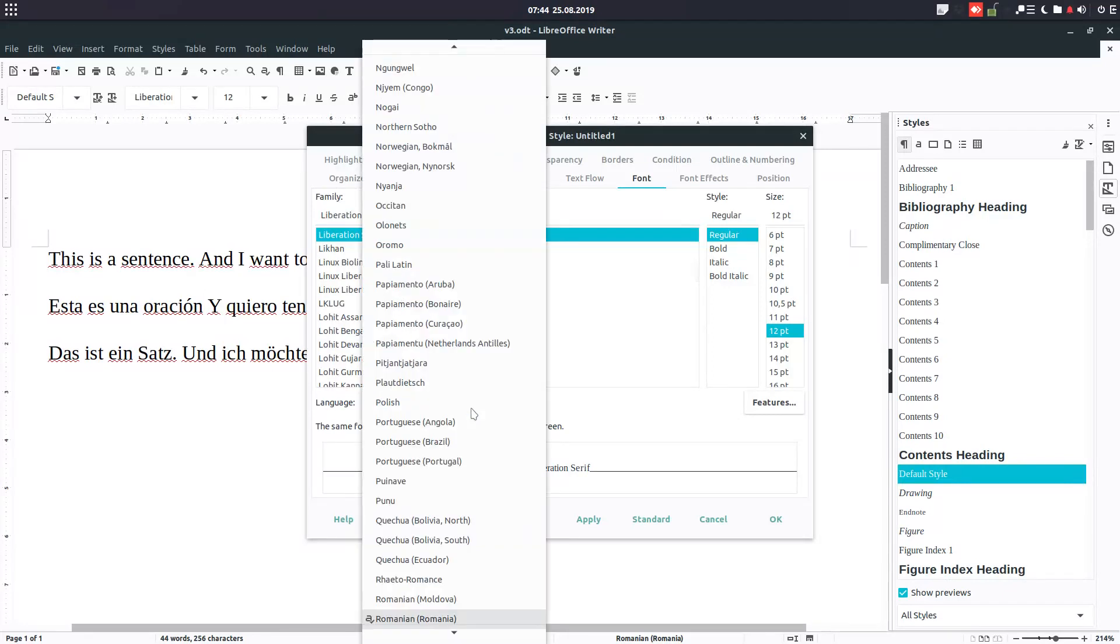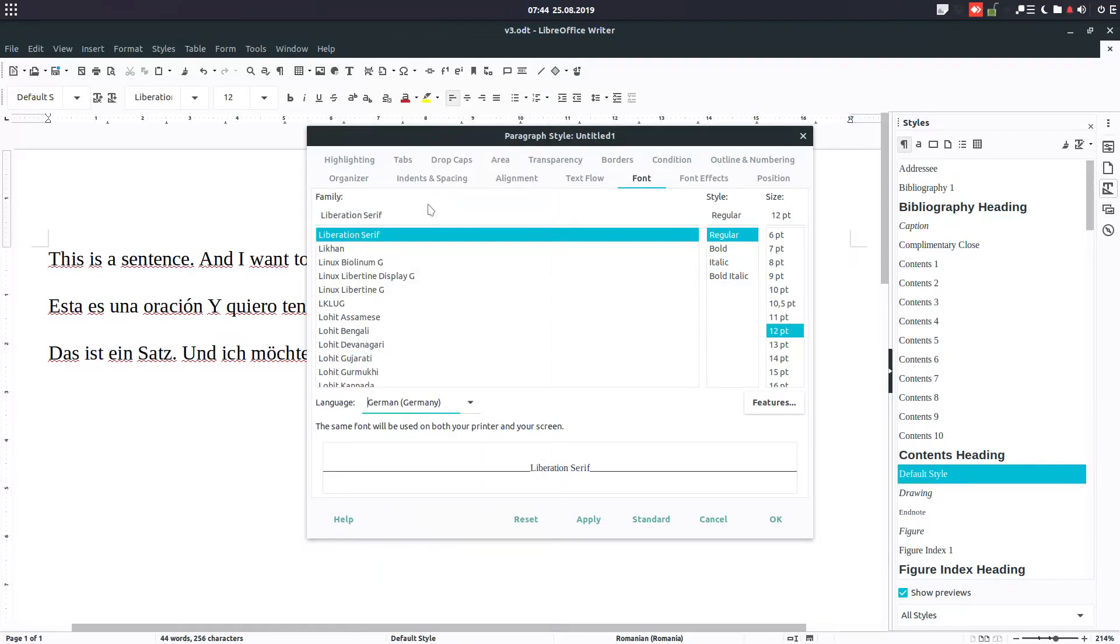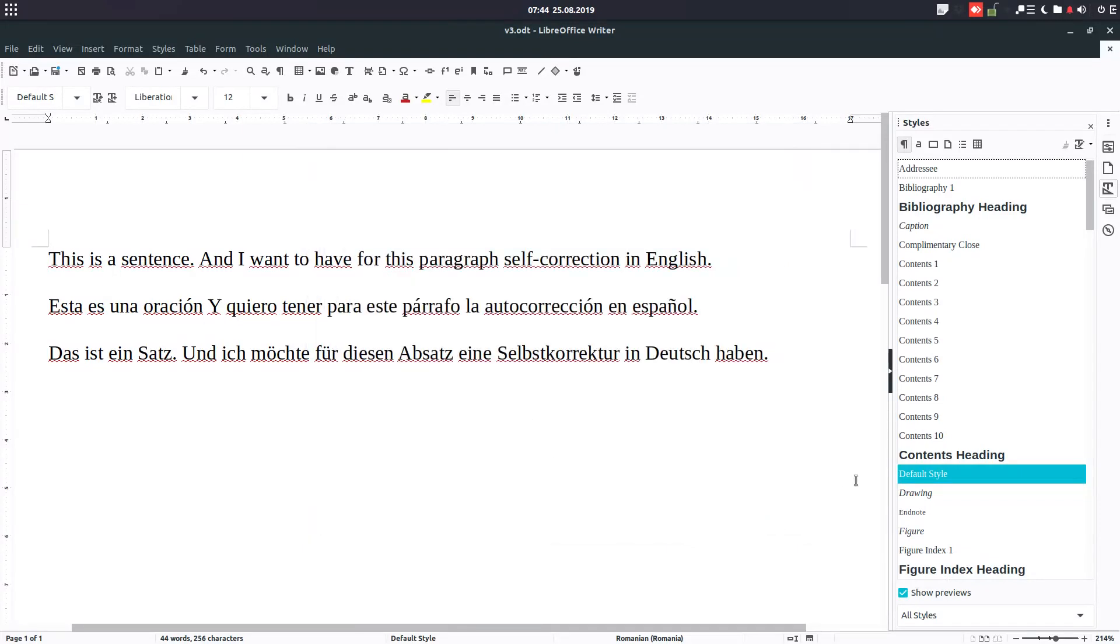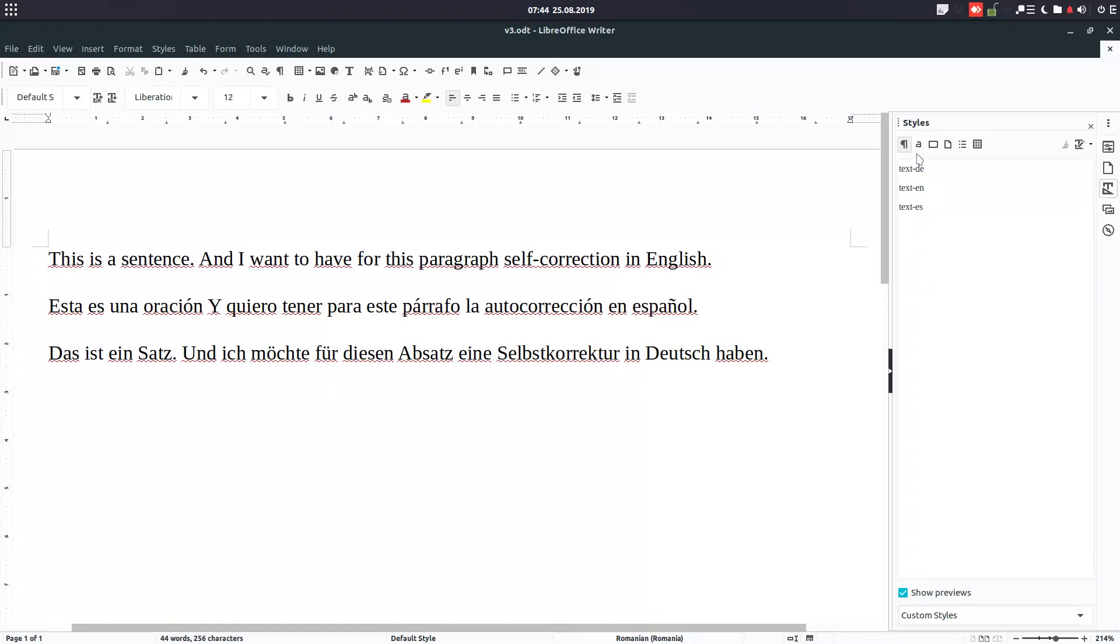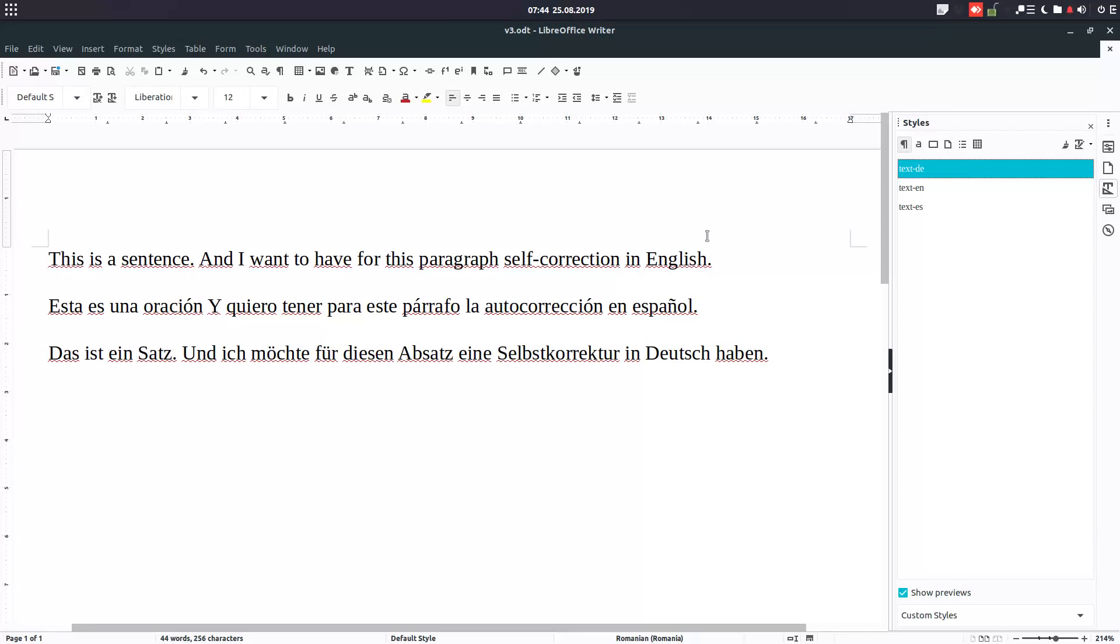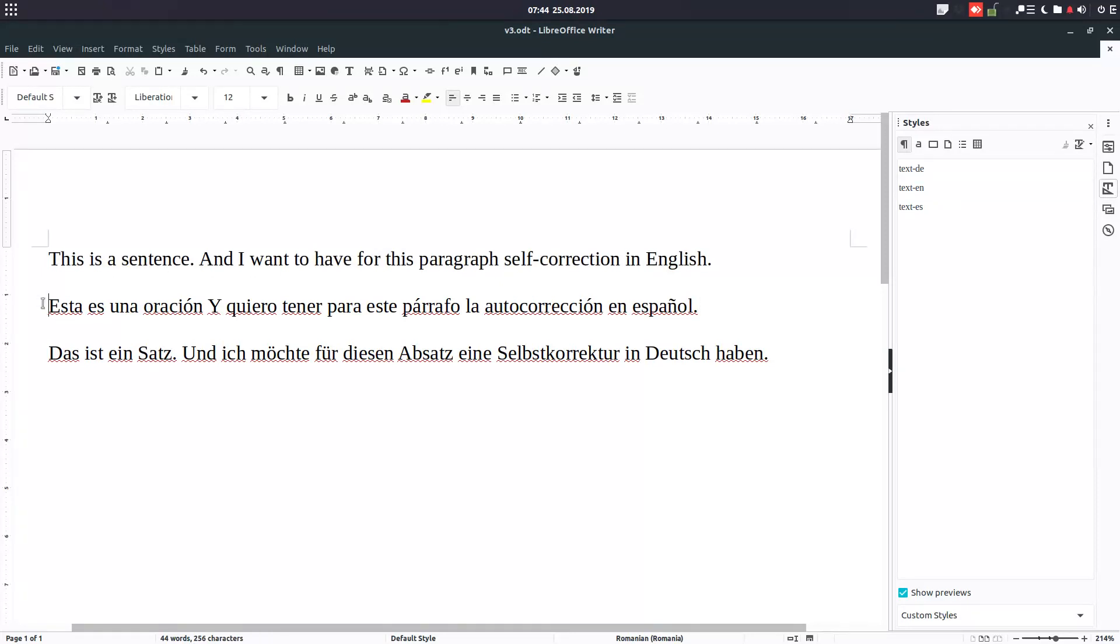So we have now custom styles. To see only the styles we want to apply, to be very easy to see these styles, select English and double-click English, select Spanish paragraph and double-click Spanish.